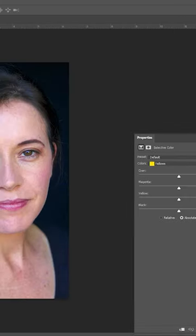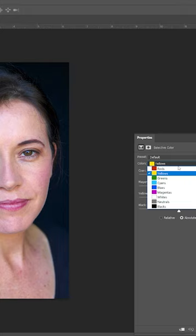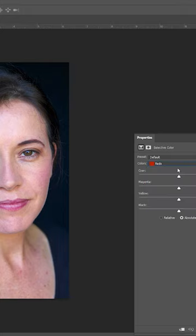As you can see, the skin is a little too red, so we'll choose the reds from the dropdown. But as you can see, there's no red slider.